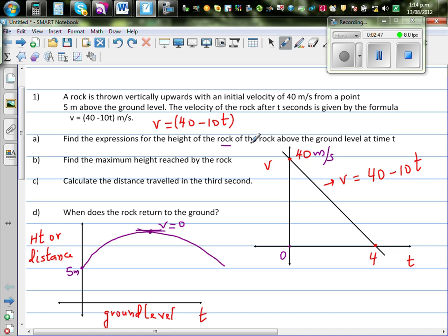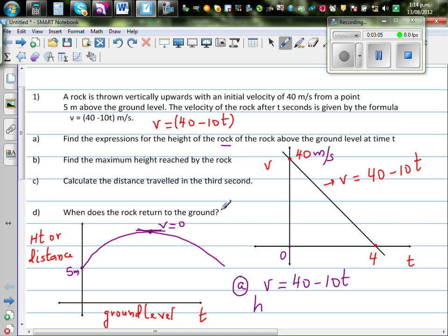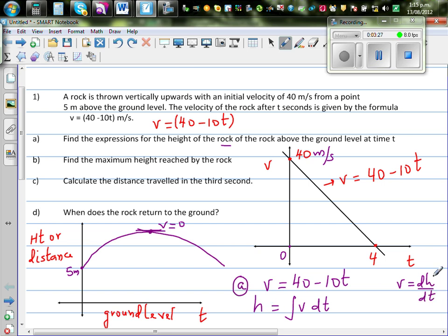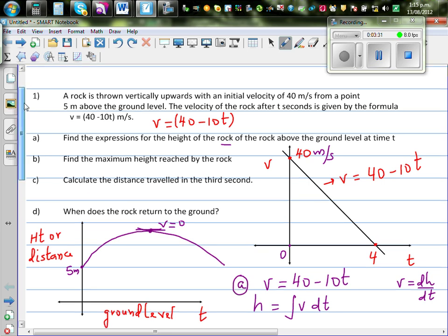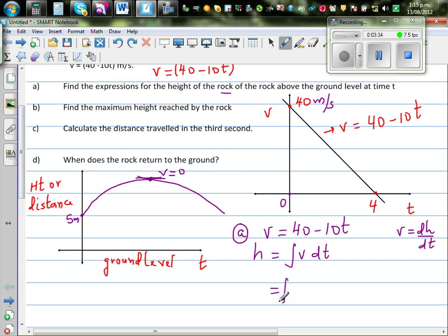Question A: find the expression for the height of the rock above the ground level. Velocity is given as v = 40 minus 10t. Height is the integration of v dt, because velocity is dH/dt. So H would be found by integration, which gives the integration of 40 minus 10t dt.